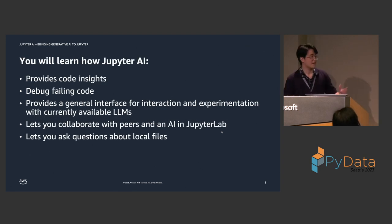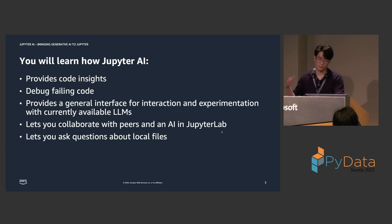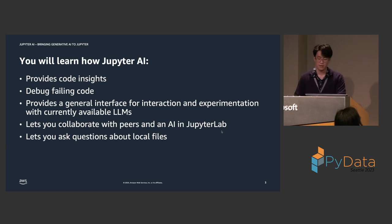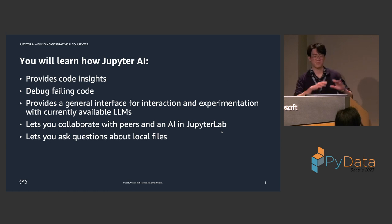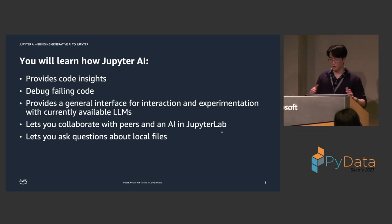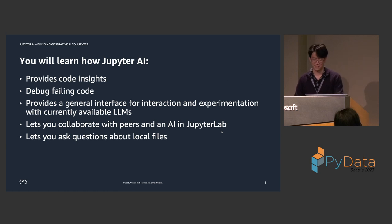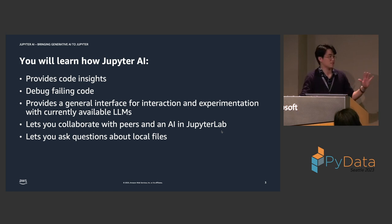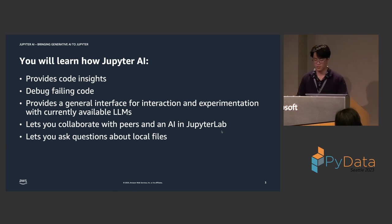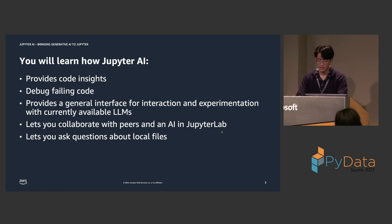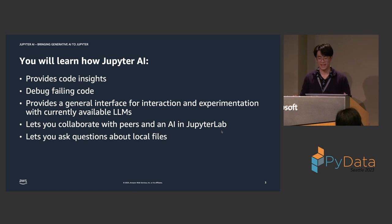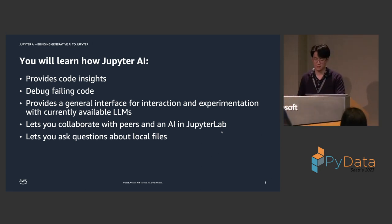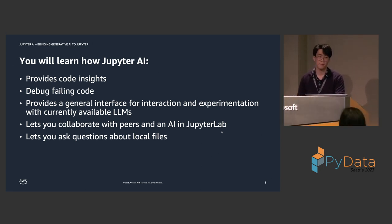So here, today, you will learn how Jupyter AI can help you provide code insights, like explaining code and understanding what's actually going on in a notebook. We'll also talk about how Jupyter AI can help you debug failing code. Jupyter AI provides this general interface for interaction and experimentation with the currently available language models, and also even lets you collaborate with other peers and in AI simultaneously in JupyterLab. And again, Jupyter AI also allows you to ask questions about local files, which we will demo later.